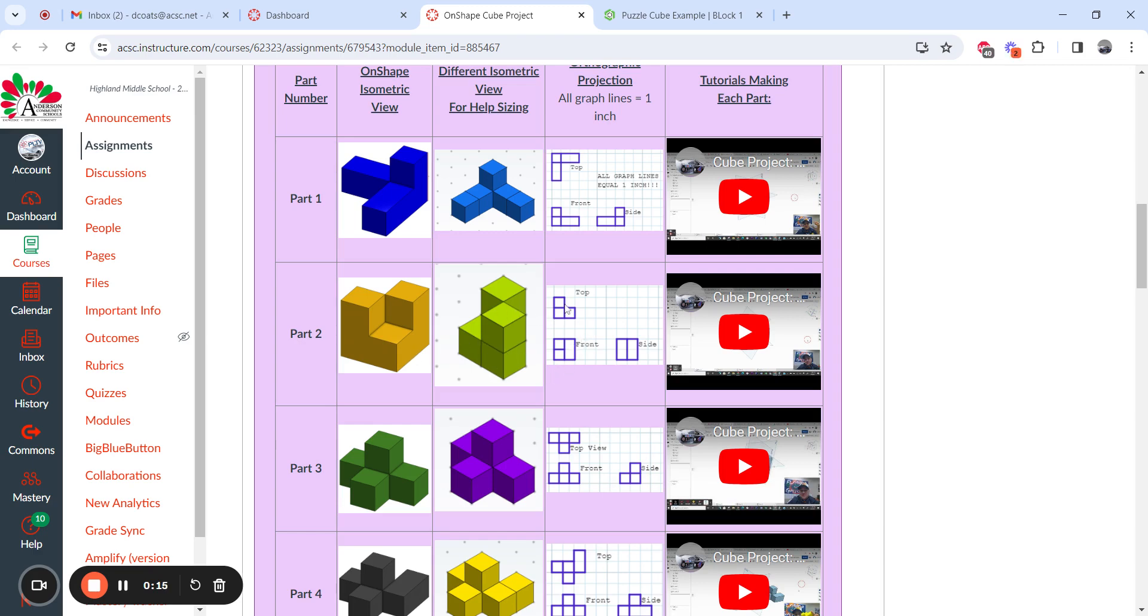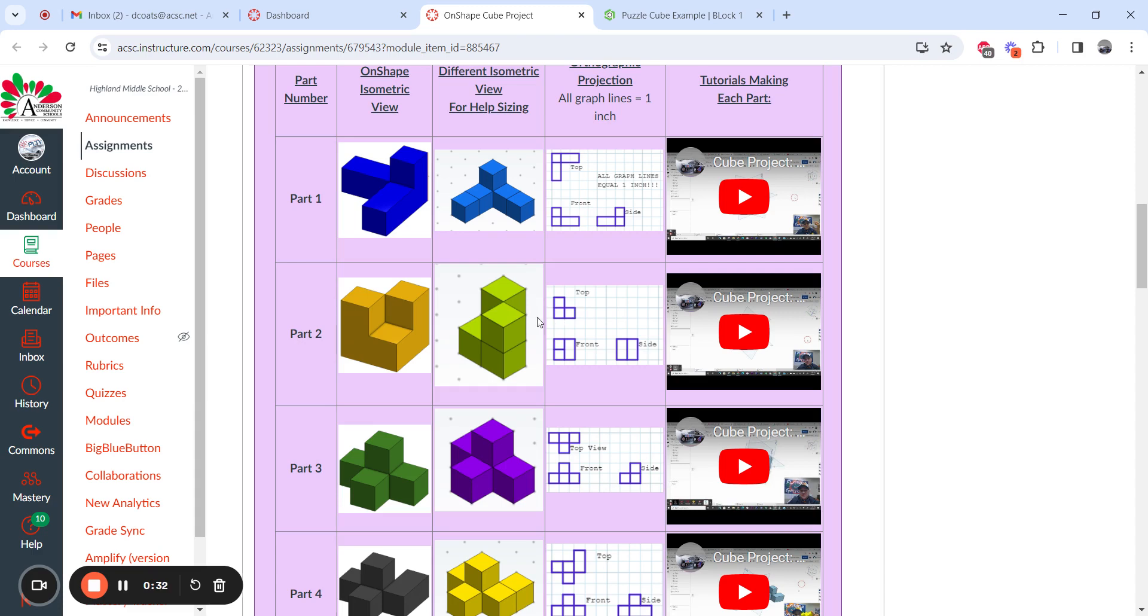First thing we want to look at is from the top view, it has basically this right here where it goes down this way and goes over this way, so it'll be like that. And this little dip is going to be a different depth because we can see that from our orthographic projection.